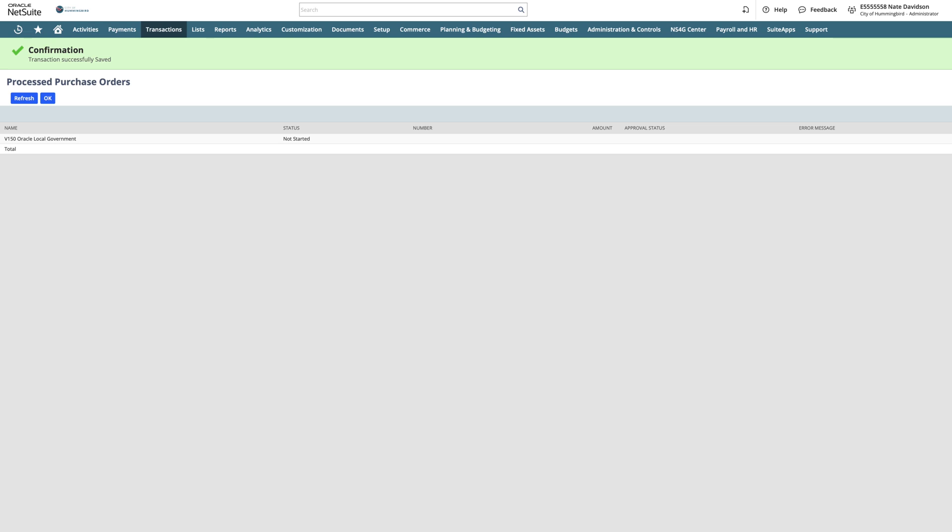The Process Purchase Order screen is extremely helpful because it allows us to continue our work on other tasks. If we need to create additional purchase orders or have other tasks to complete, this process can run in the background without interruption to our day.